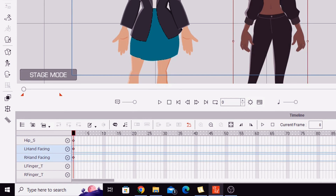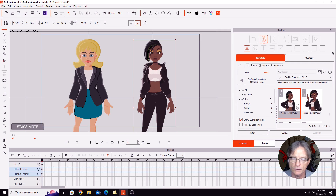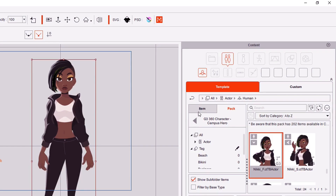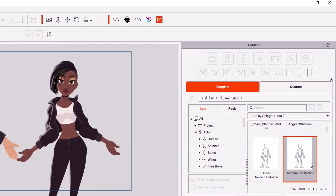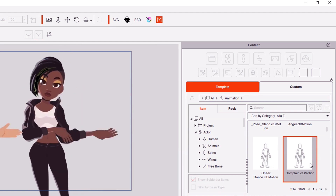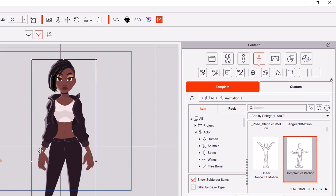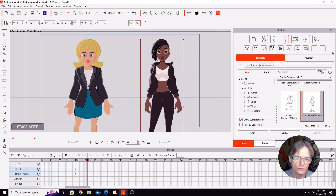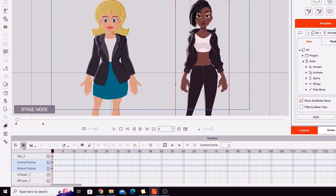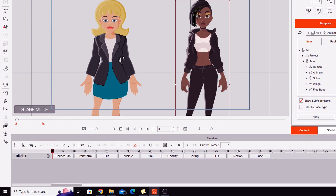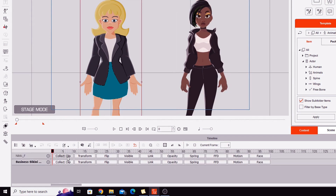I applied that animation from the start of the timeline, so we'll keep the playhead at the start of the timeline and apply the same complain motion to Nikki as well. Double click and you'll see as you watch Nikki that her hands are actually changing positions throughout that movement. This motion is quite bouncy because it's one of the motions that also has FFD — full form deformations — overlaid onto it to give it a bit more life.